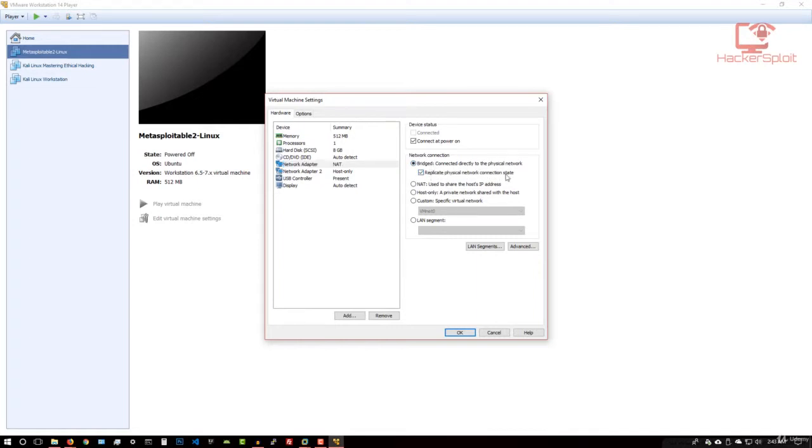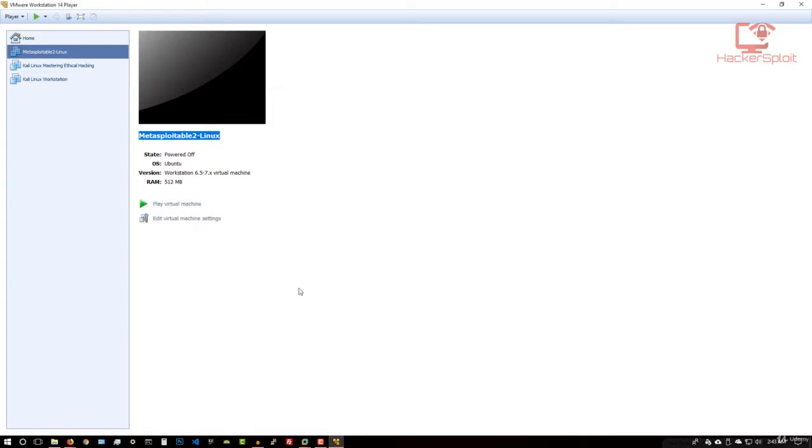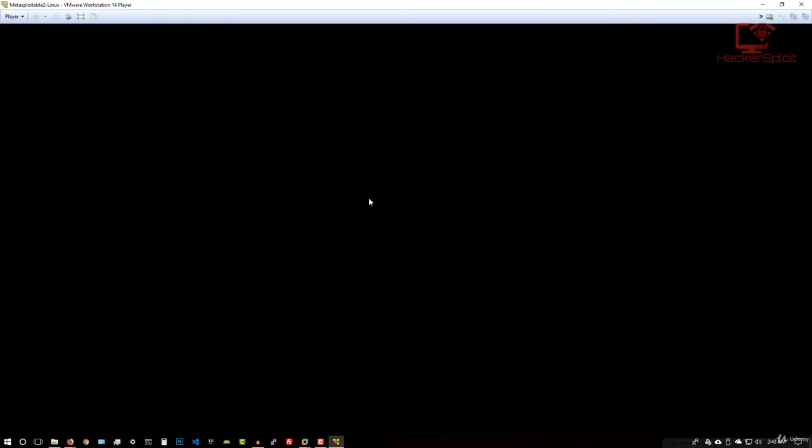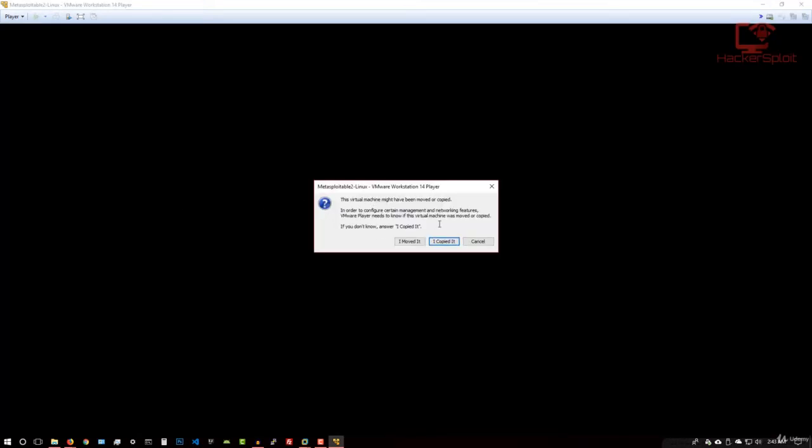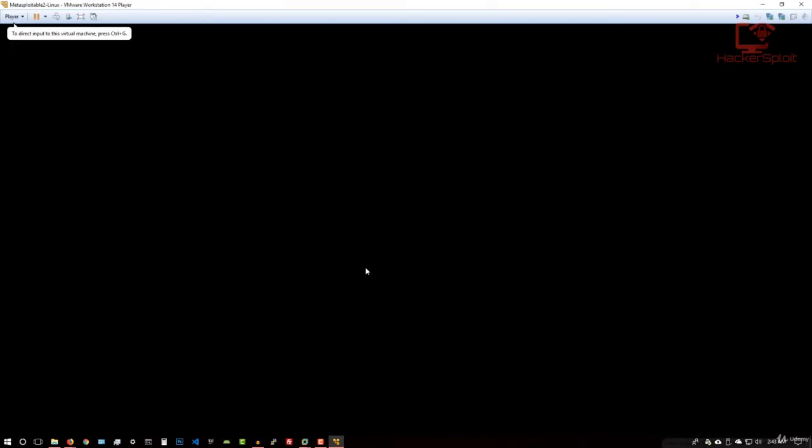Alright, now we are ready to launch. So I'm just going to hit play virtual machine. And it's going to start up the virtual machine. If it gives you this prompt, just click on I copied it. And it's going to start up the virtual machine. There we are.